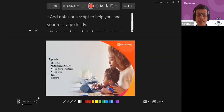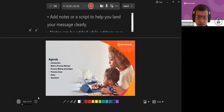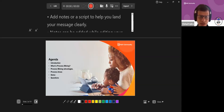This is the agenda. We'll start with the introduction, then discuss what process mining is, the advantages, and process areas. We'll have a quick demo and go into process mining to see the different options. We'll have a questionnaire at the end, but if you have any questions in between, please stop me.